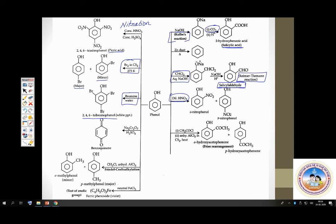Other reactions include Friedel-Crafts alkylation and Friedel-Crafts acylation. Phenols also react with neutral FeCl3 — that is one characteristic reaction used to detect phenol. Upon oxidation with a strong oxidizing agent like dichromate, phenol gives a wine-red colored compound, benzoquinone.